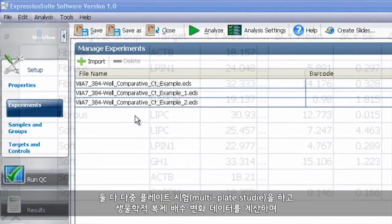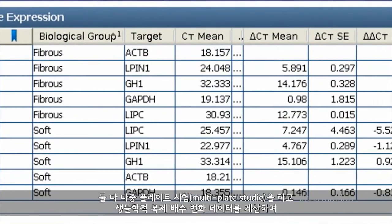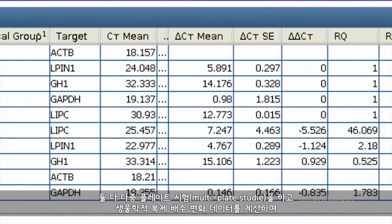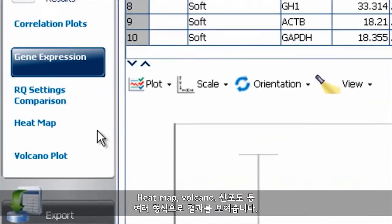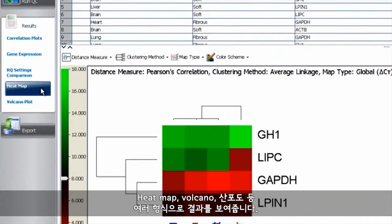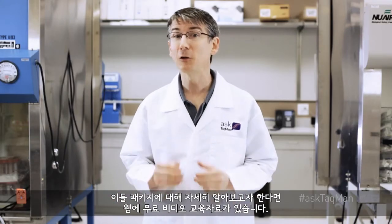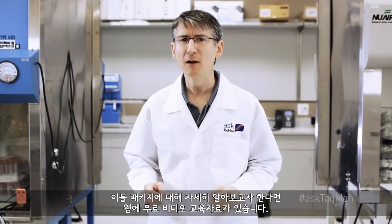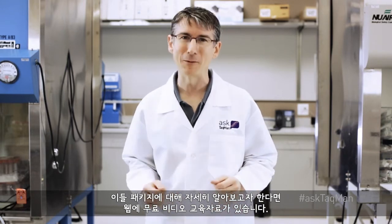Both Data Assist and Expression Suite offer intuitive workspaces and plenty of data crunching capabilities. Both can do multi-plate studies, calculate biological replicate fold change data, and present results in a variety of forms, including heat maps, volcano and scatter plots, and more. If you'd like to learn more about either of these packages, there are free video tutorials available on the web.